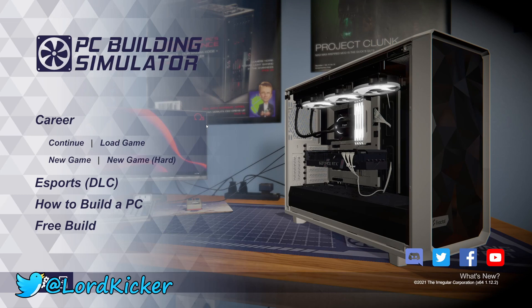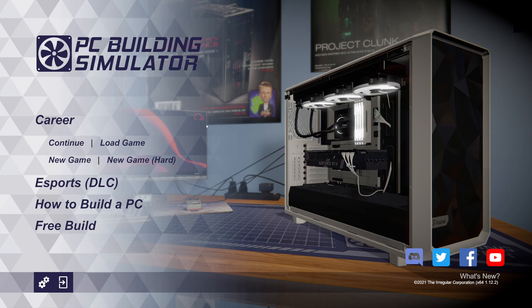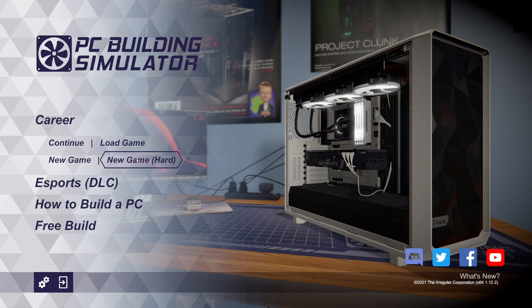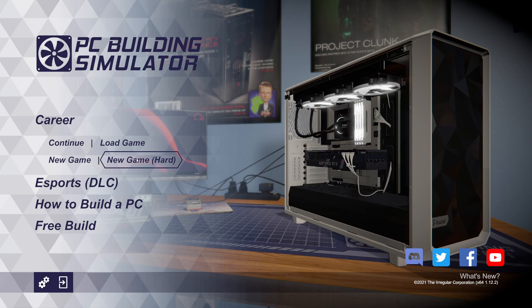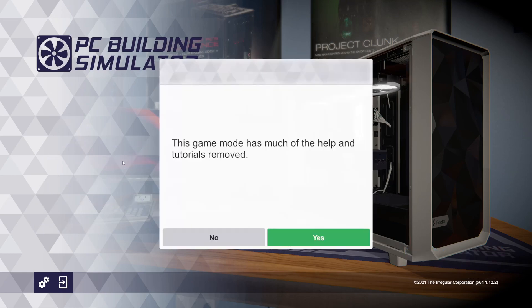Hello, hello lighting girls, this is Lord Kicker and welcome back to another episode of PC Building Simulator. I've done 1007 episodes of this, so I kind of feel like it's time to do a new season. I was thinking maybe going with a new game on hard, this game mode.